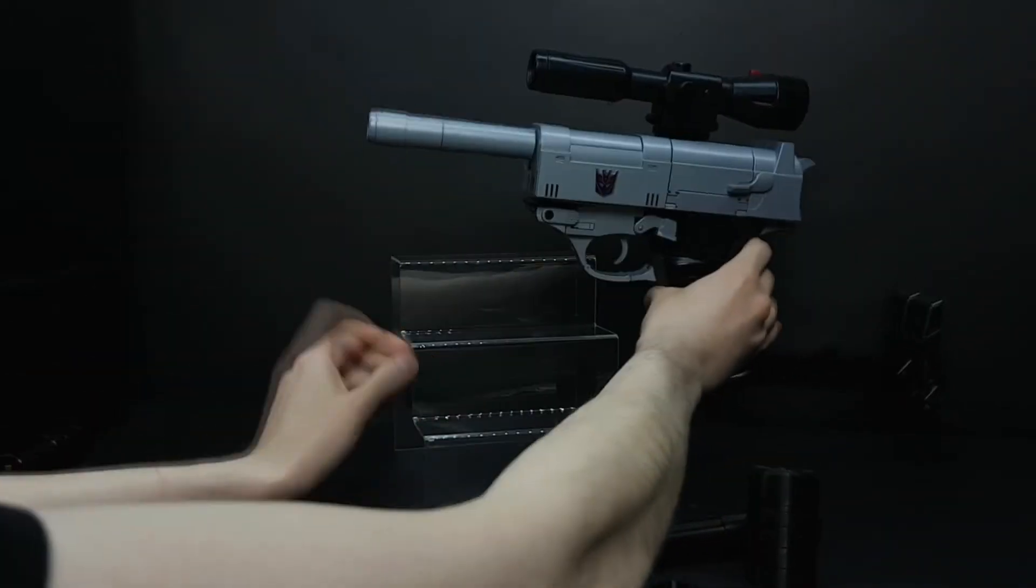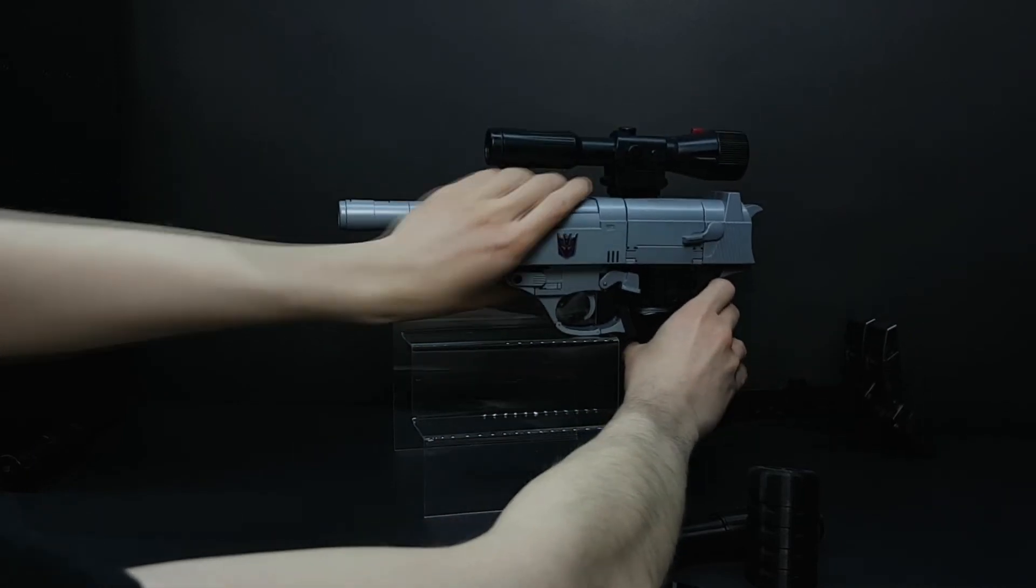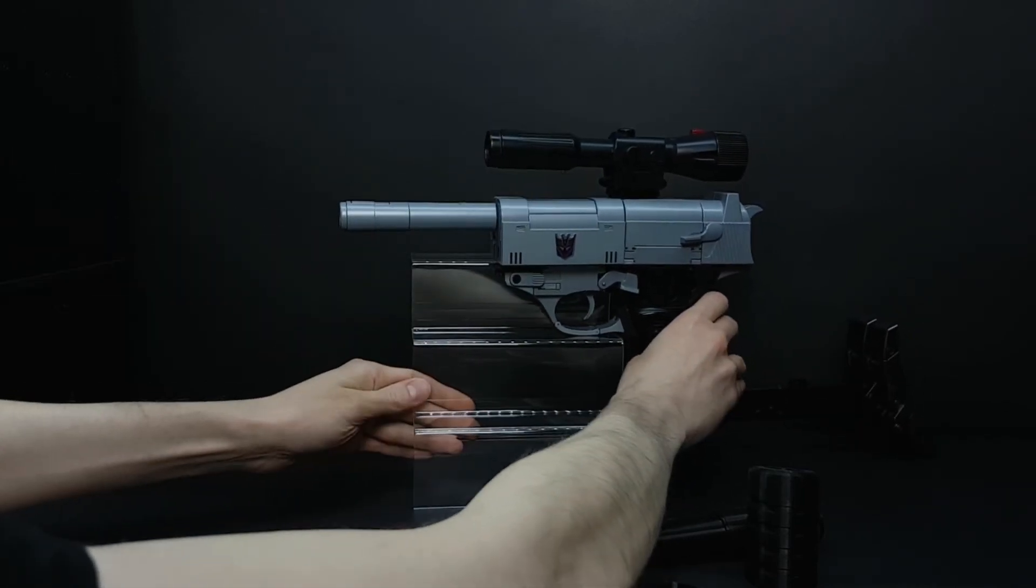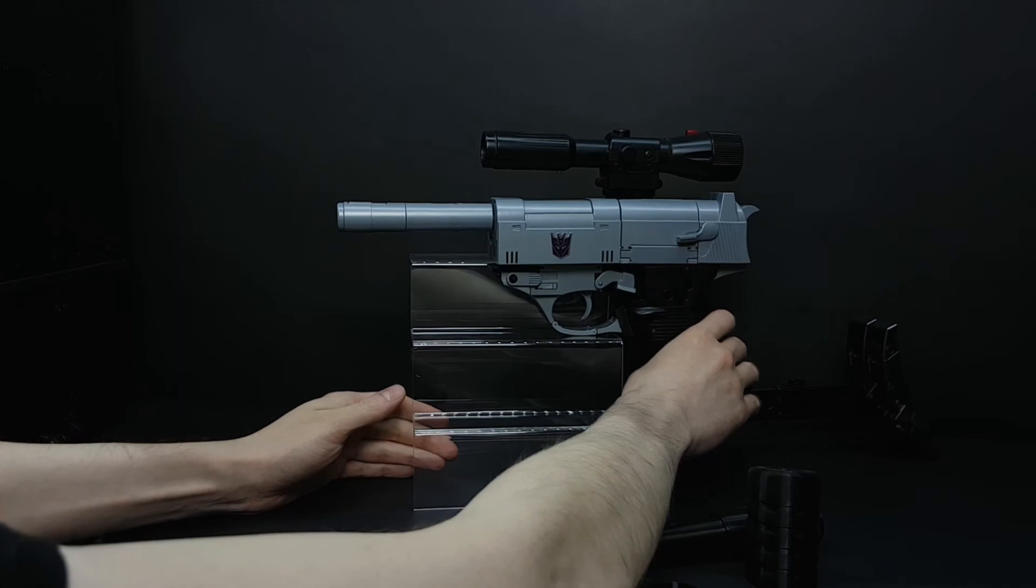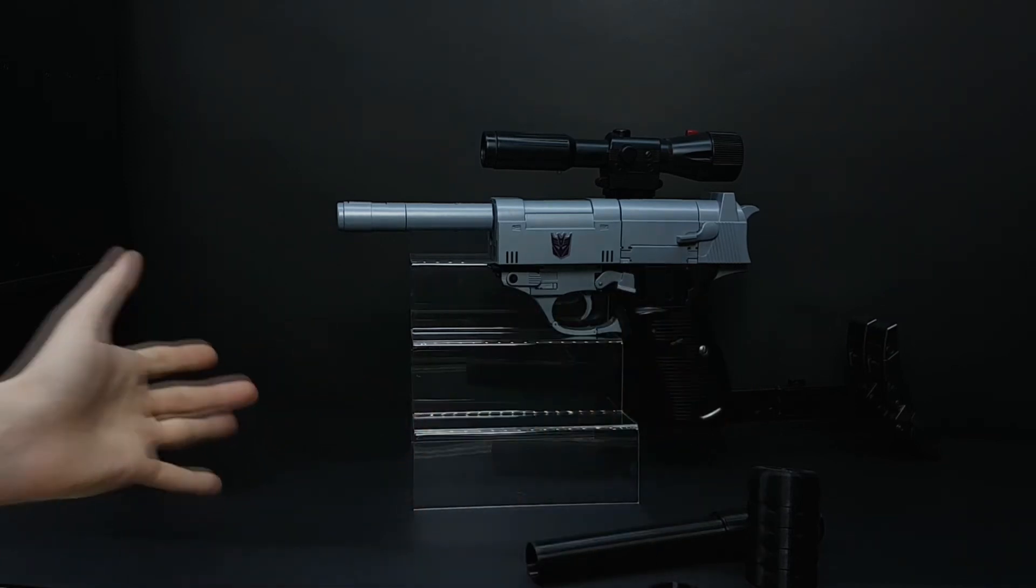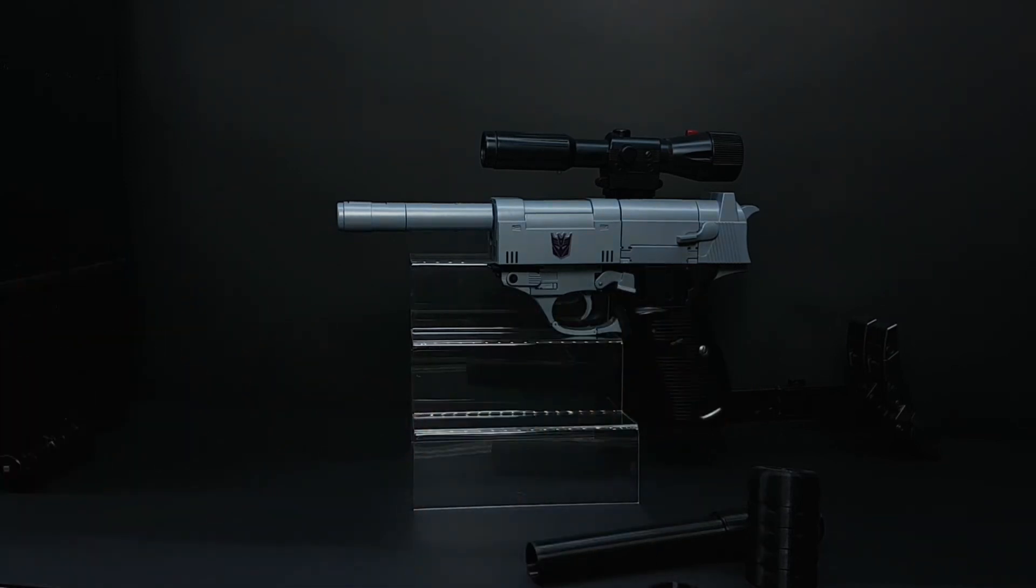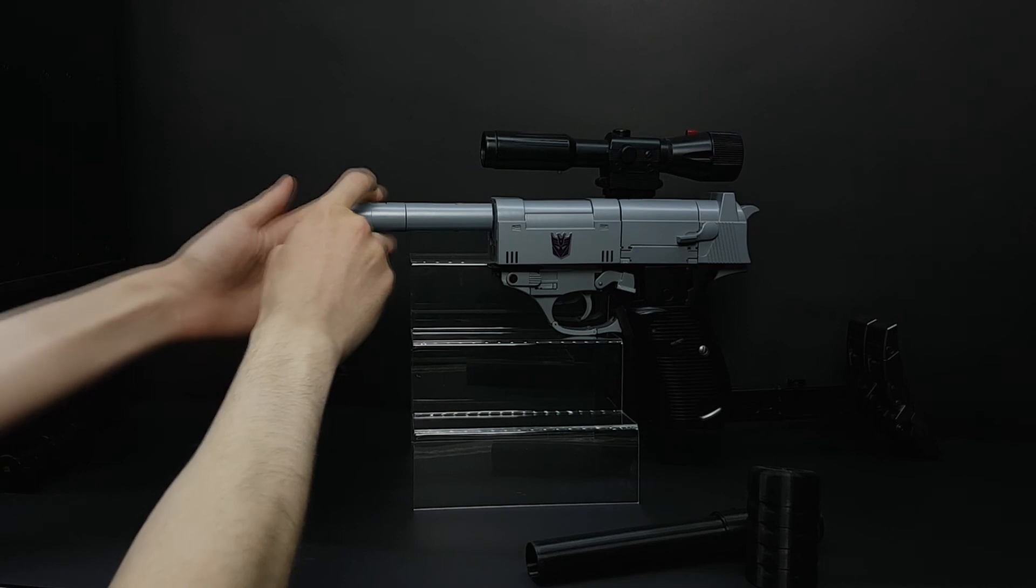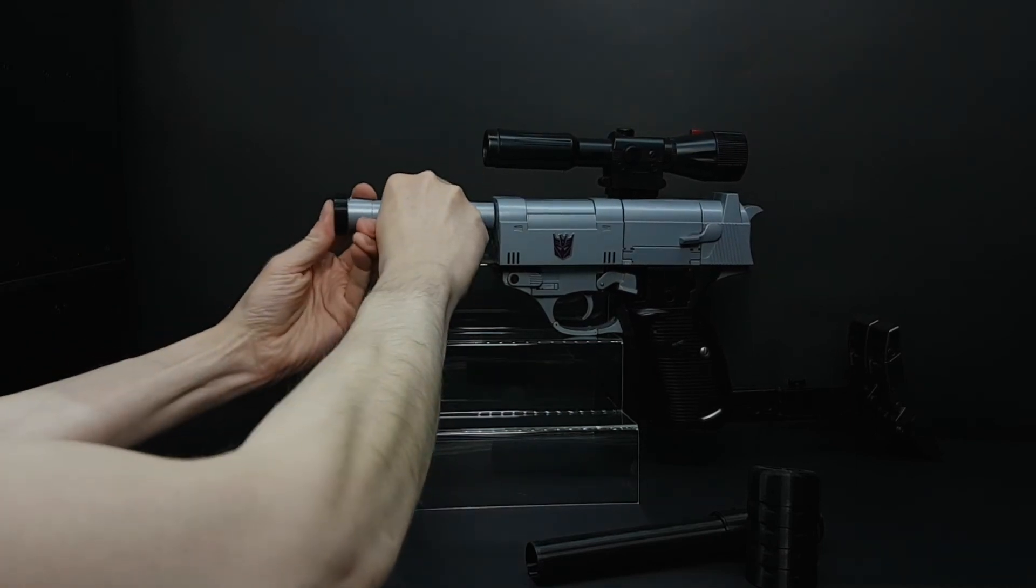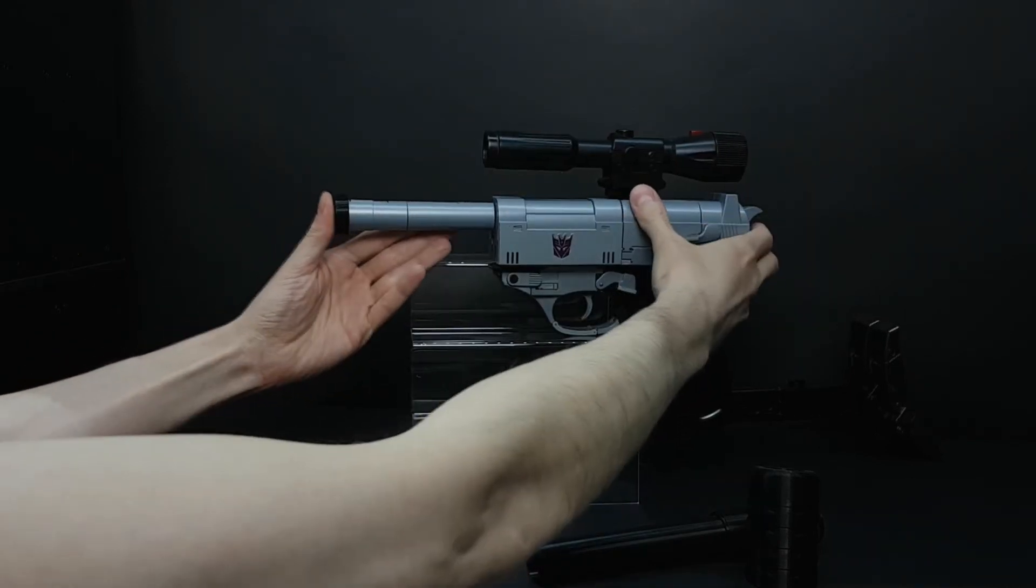This was printed on Zortrax printing machine Zortrax M200. If you want to print this at home or using your own printer, please make sure that the parameters will be as listed in the auction.